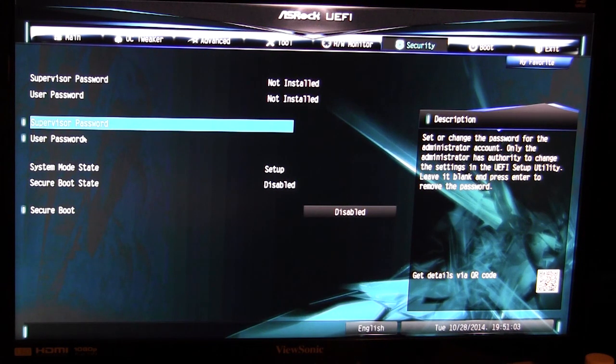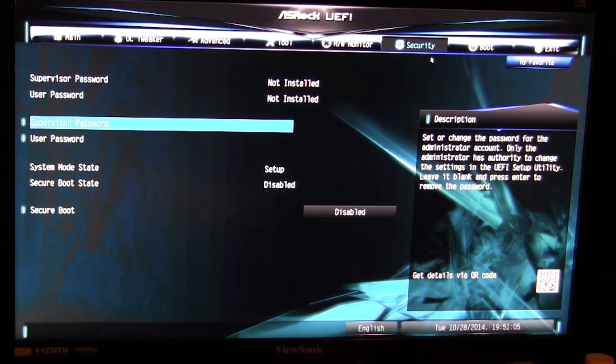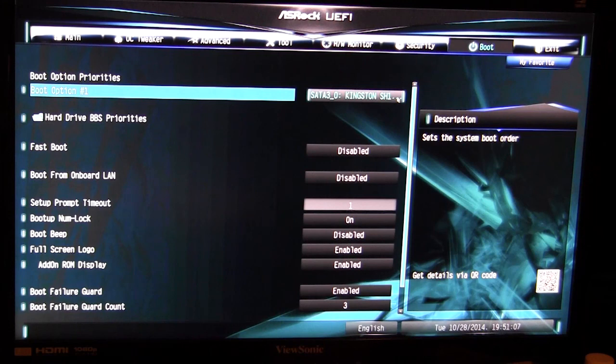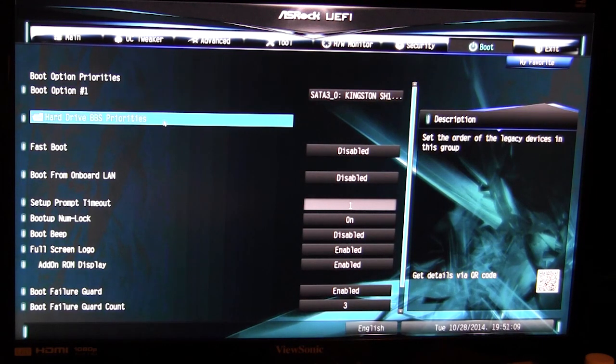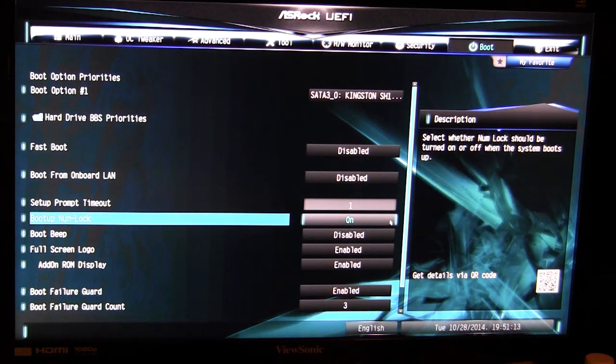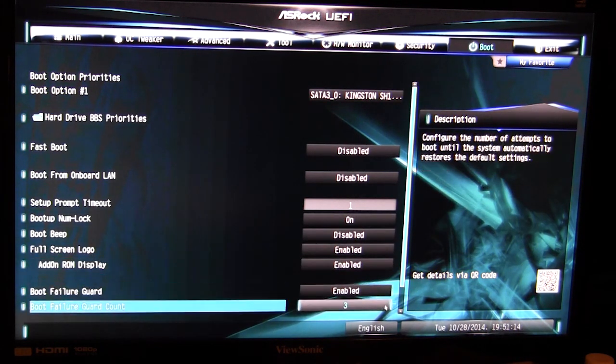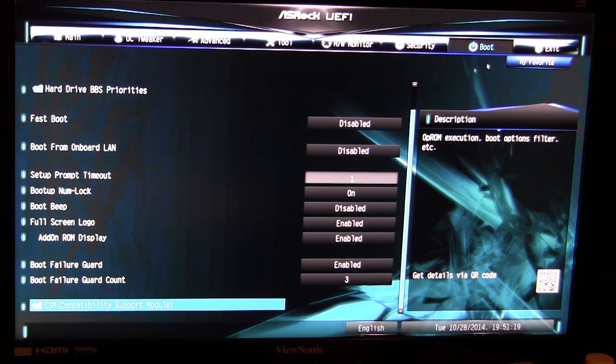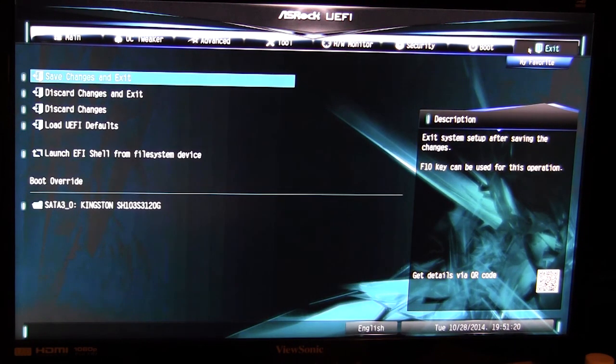And then finally over to boot, you can set your boot options and your priorities as far as what hard drives you want to boot in what order. At the bottom you have boot failure guards and all that kind of stuff.